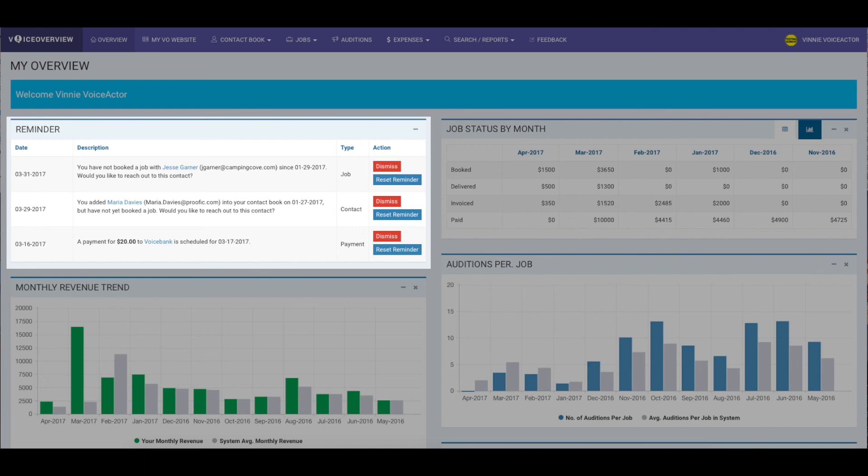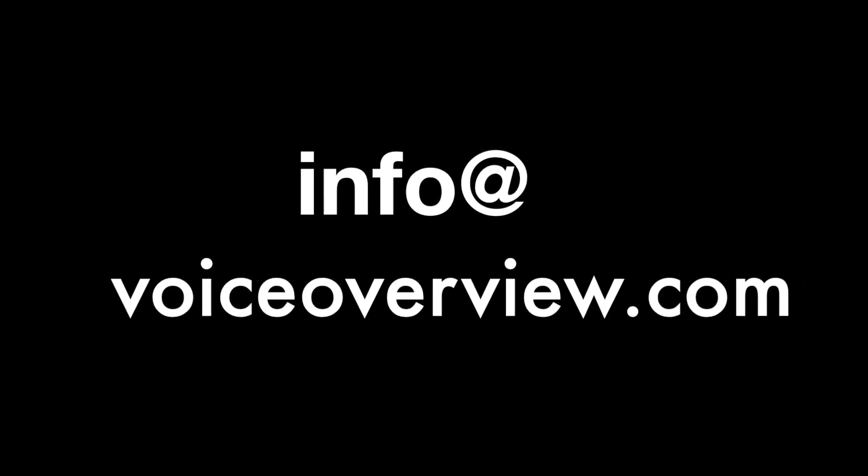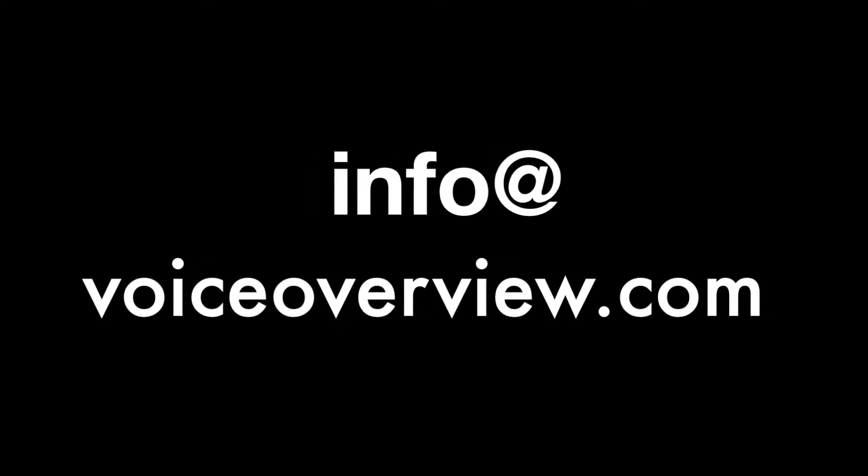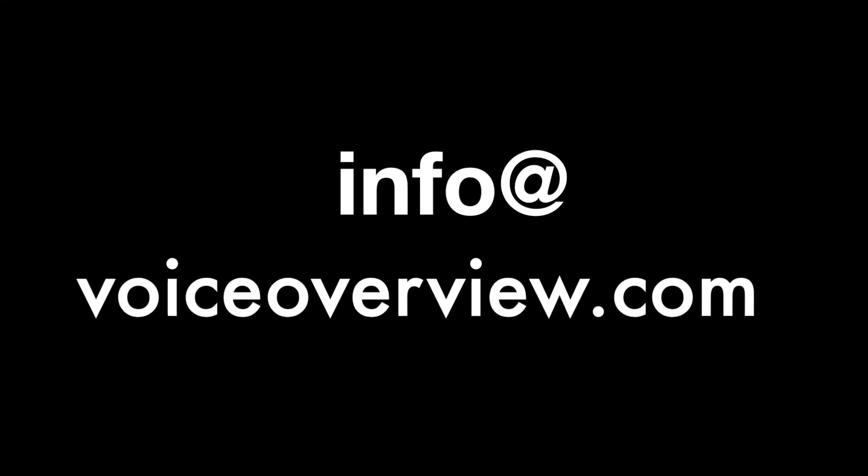Thank you so much for being part of the Voice Overview community. Check out our other videos on adding jobs, tracking auditions, and understanding your dashboard metrics. And if you have any questions, please reach out to us at info at voiceoverview.com or send us a message through the feedback tab on the website. Thanks for using voiceoverview.com, your voiceover business made simple.